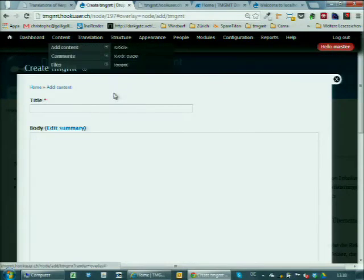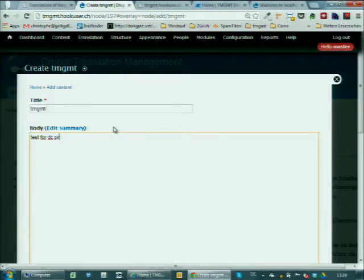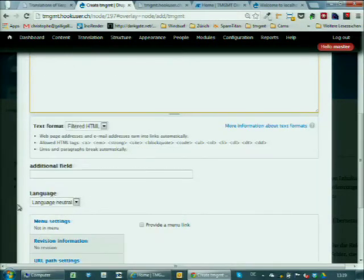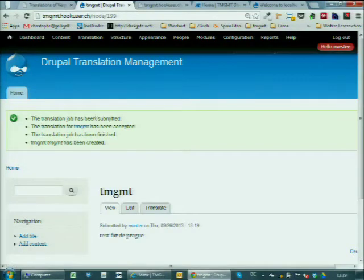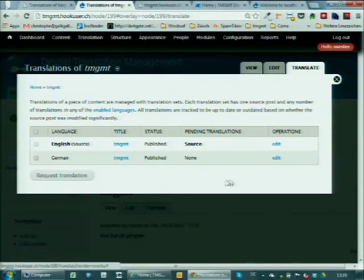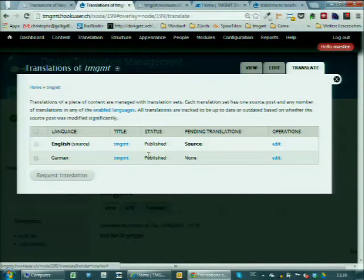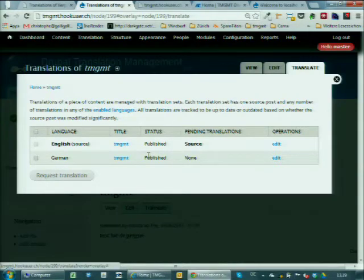I built a rule that does auto-translate with Google to German. When a new node is saved — of a specific content type, in English — a job is automatically created, sent to Google, and the translation is put into the node. Let's try this: I add content of type TMGMT, put 'TMGMT' in the title as one of the conditions, set the language to English, and save it. The translation job has been submitted, accepted by Google, finished, and created. And automatically the German translation is there. This may not be a sensible workflow for every use case, but for organizations like UNICEF that create dozens of nodes daily requiring translation, you could set up a rule to automatically create and send jobs whenever content is saved.